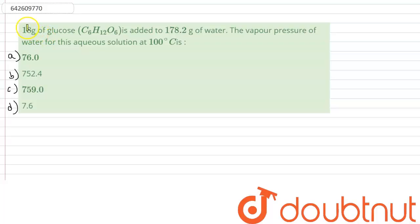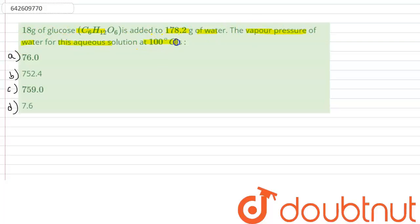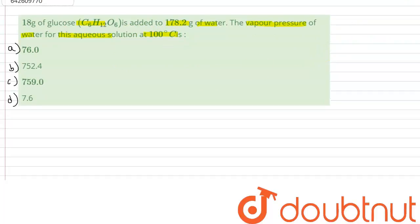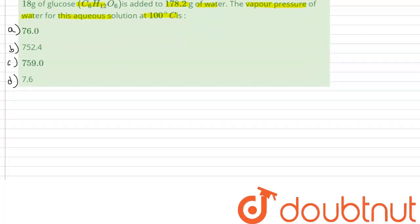So the question says that 18 grams of glucose — C6H12O6, that is the formula of glucose — is added to 178.2 grams of water. So we have to calculate the vapor pressure of water for this aqueous solution at 100 degrees Celsius. We have been given 18 grams of glucose, so first we have to calculate the moles of glucose and the mole fraction.